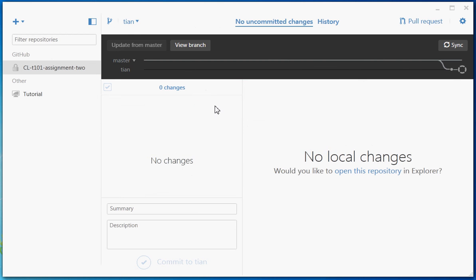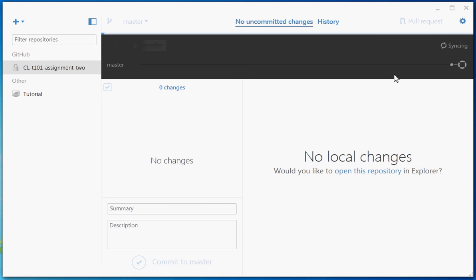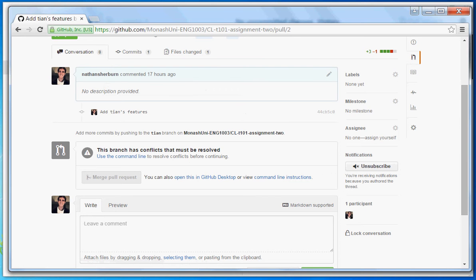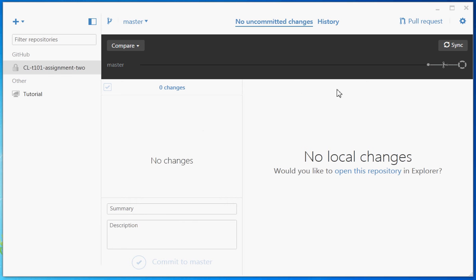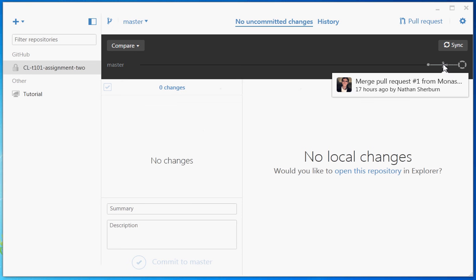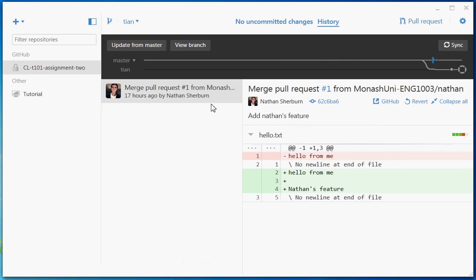To resolve those conflicts we need to go back into the GitHub client and look at Tien's branch. First of all we need to synchronize our master, since the master has had some changes. We need to pull those changes in to make sure that what we've got on our computer matches what's on the GitHub online repository. We can see there's a pull request here where we've merged in Nathan's feature.